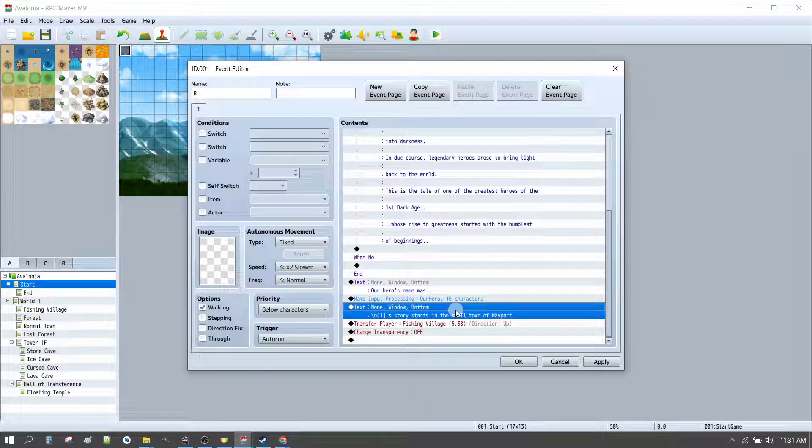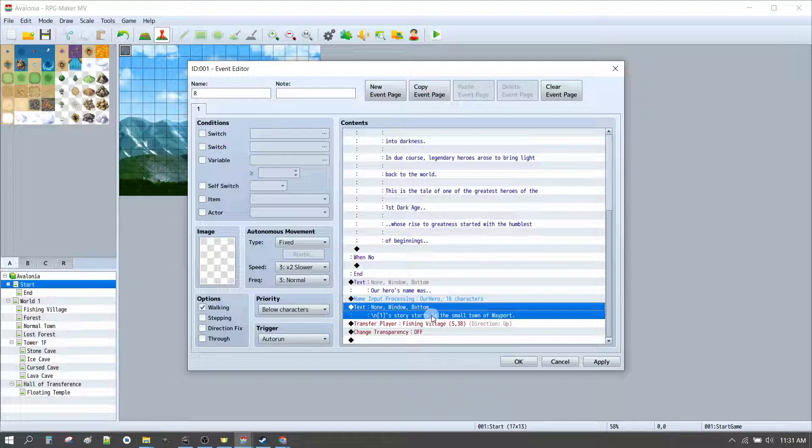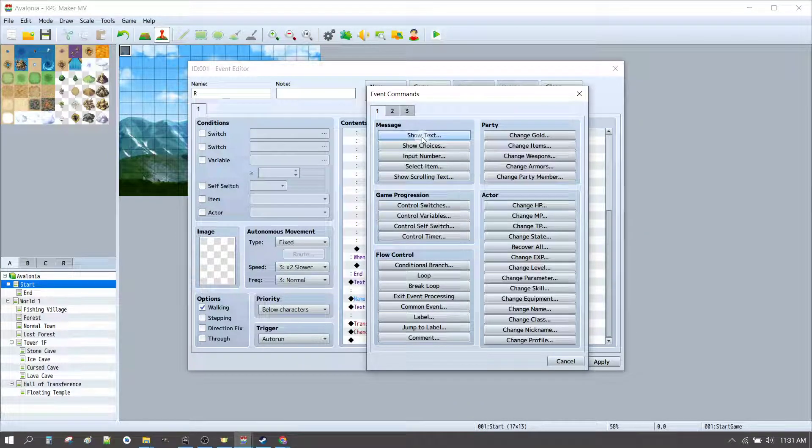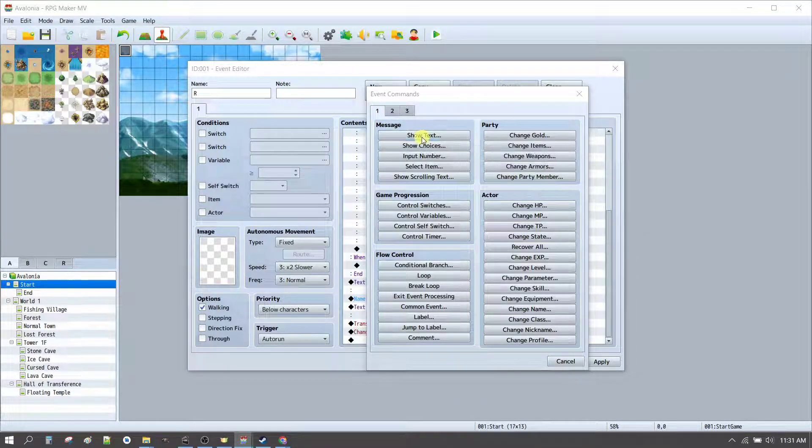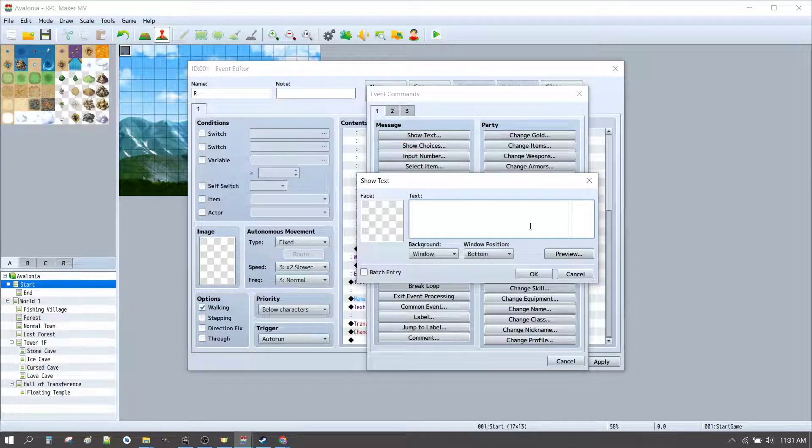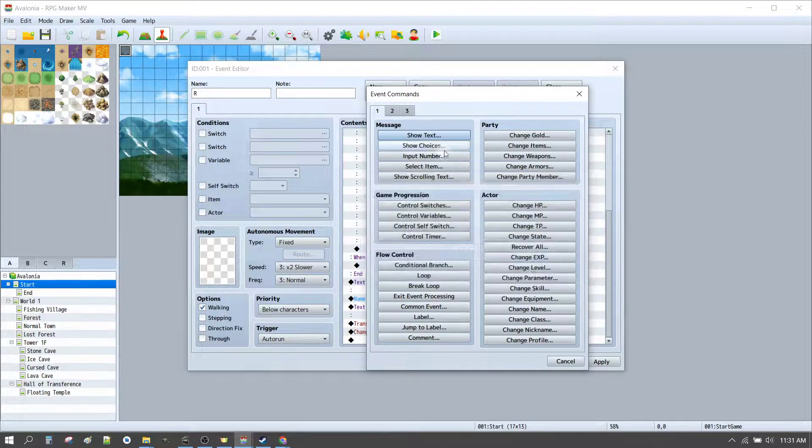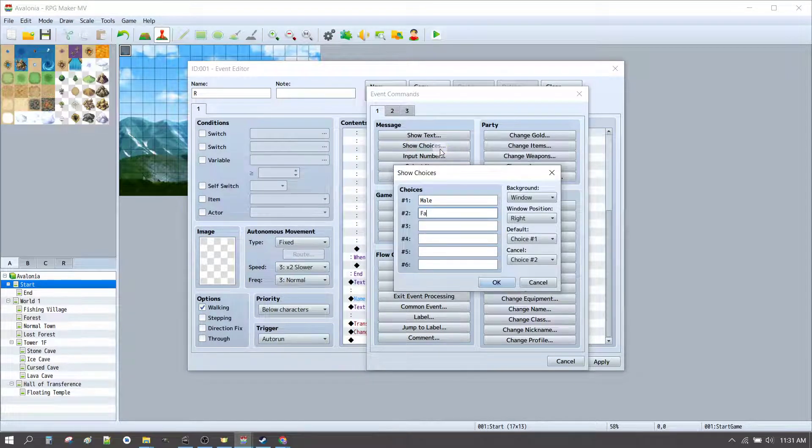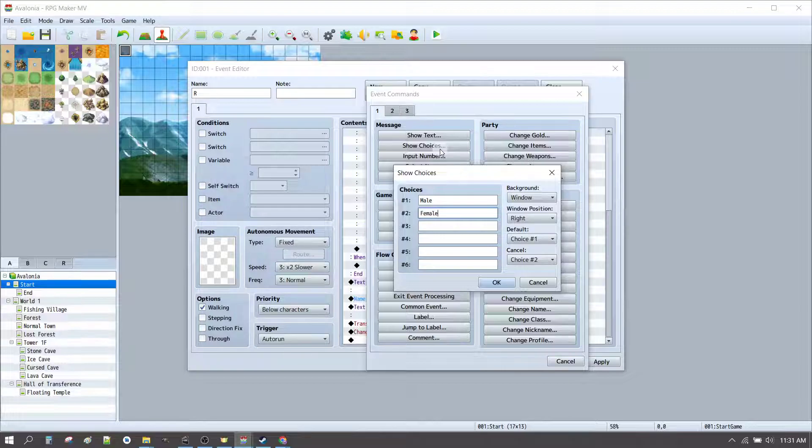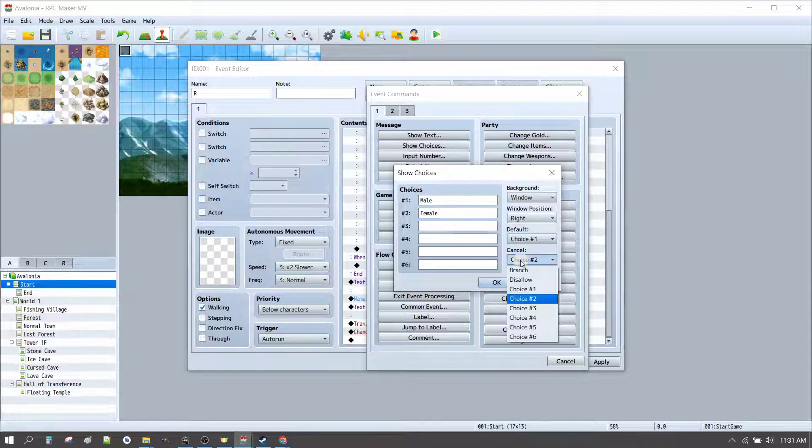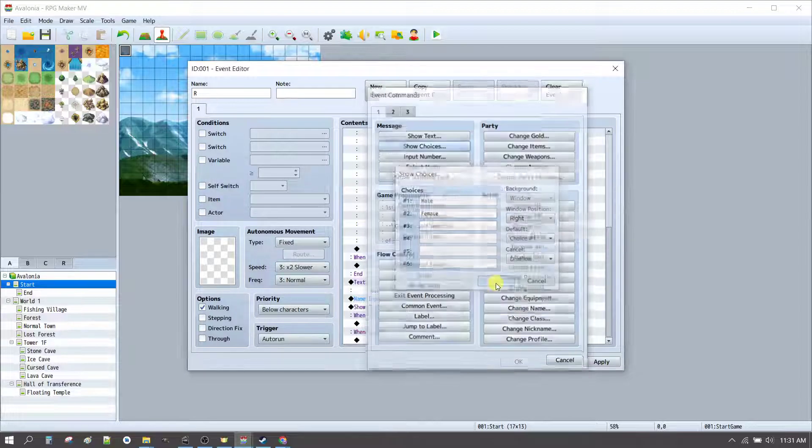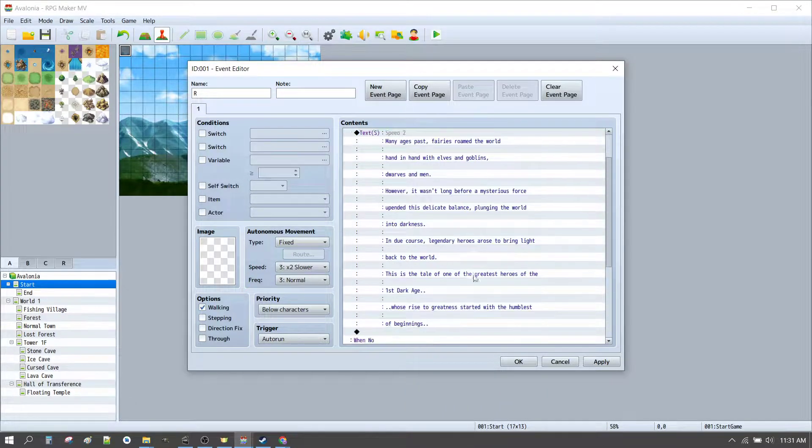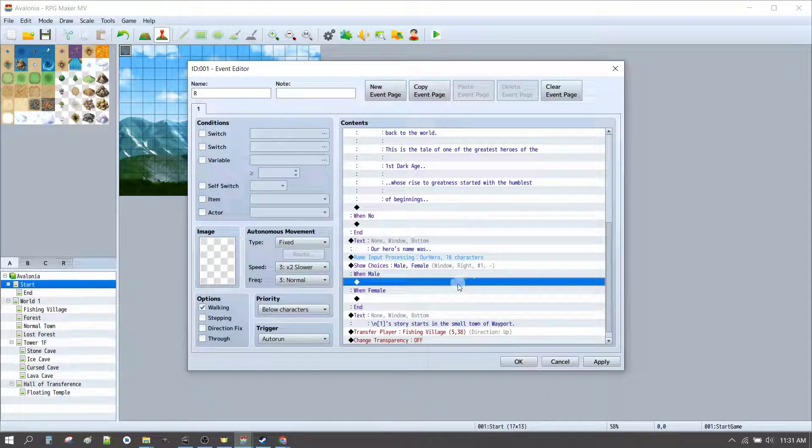One more thing you like to do is, you might like to do, as a really quick introduction, is to give players the option of choosing between male and female. So, Our hero was male, Our hero was female, you can call it boy or girl, or whatever you like. You might disallow the cancel choice, and that means that you have to choose between male or female.